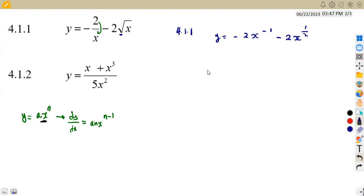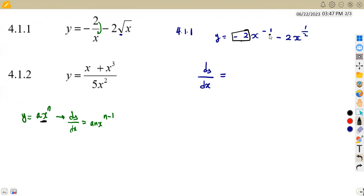For the first term, n multiplies a: negative one times negative two gives us positive two. Then we subtract one from the exponent: negative one minus one gives negative two. So the first part of dy/dx is 2x^(-2).